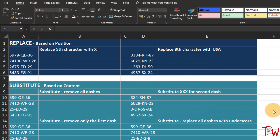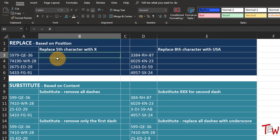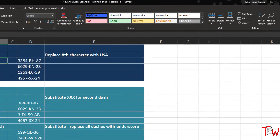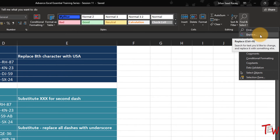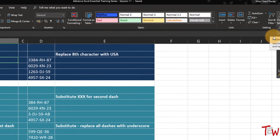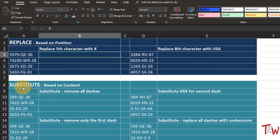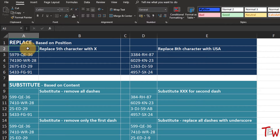Excel has two similar functions: one called REPLACE and one called SUBSTITUTE. Both allow us to replace characters within text strings. They are very similar. There is also a command on the Home tab, far right button, Find and Select, called Replace. Unfortunately adding to a bit of confusion, this Replace command is actually very similar to the SUBSTITUTE function, not the REPLACE function.